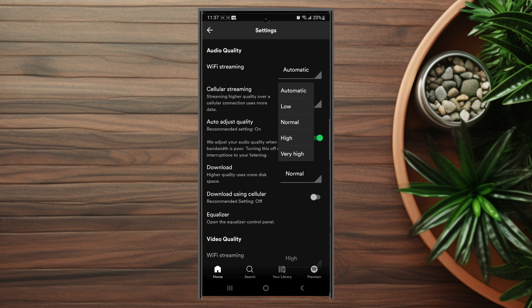So there you have it, just a quick tip on how to change the audio quality for Spotify on the Samsung Galaxy S23 Ultra.